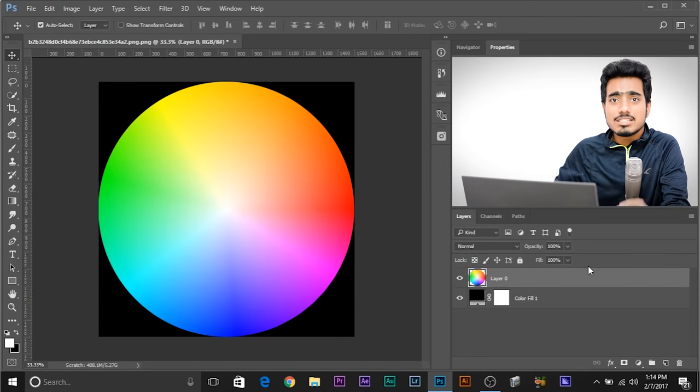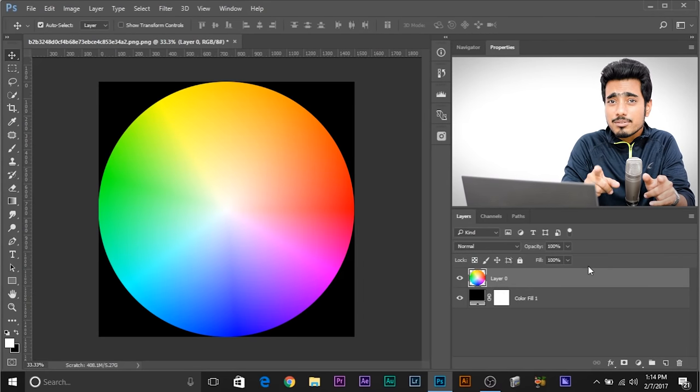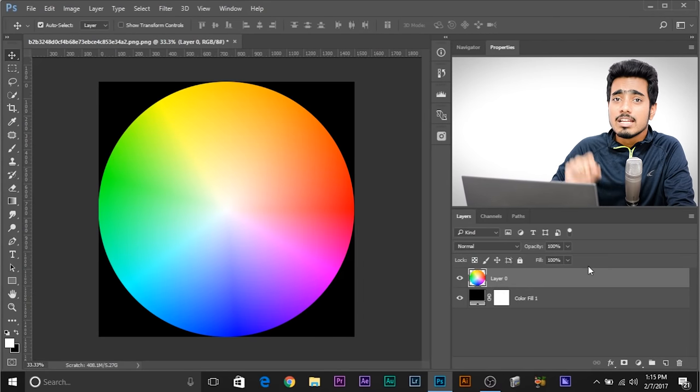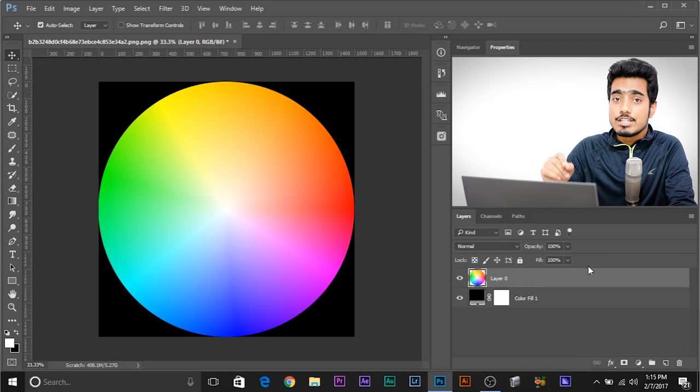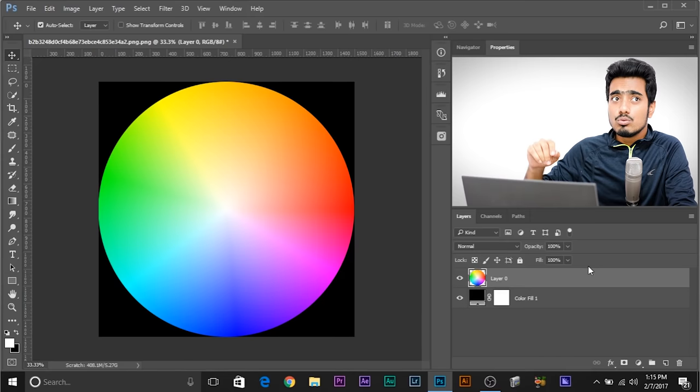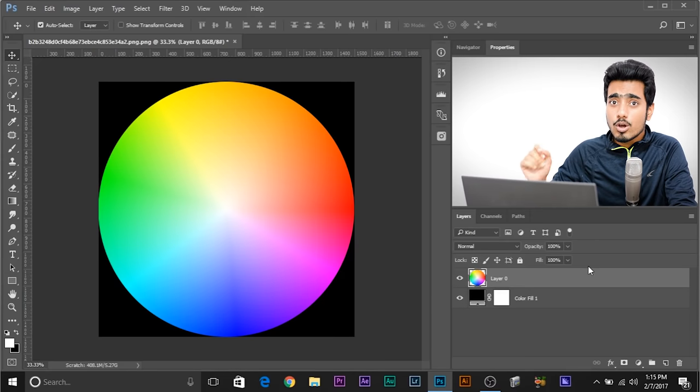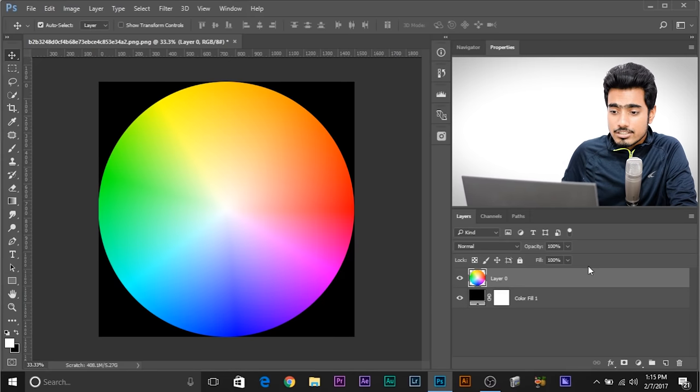Have you ever seen a rainbow? Even the picture of a rainbow will do. Well, that's what a color wheel is. If you're wondering, in this color wheel, as you can see, you remember the colors of the rainbow. What were they? Violet, indigo, blue, green, yellow, orange, red, right?